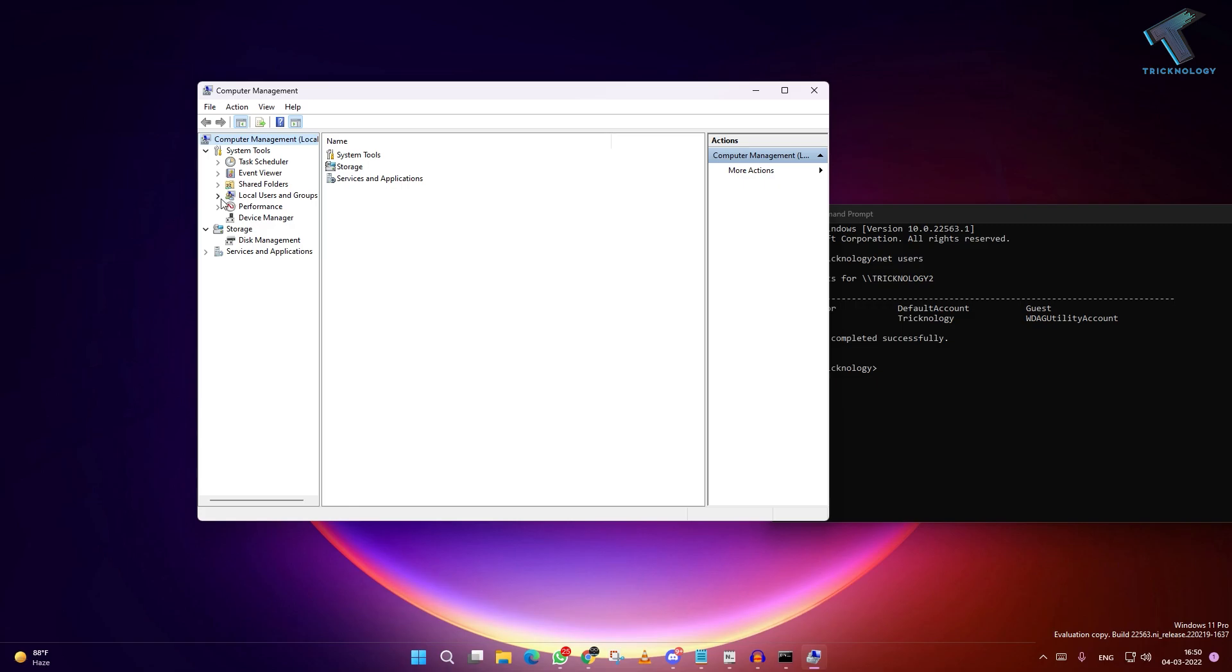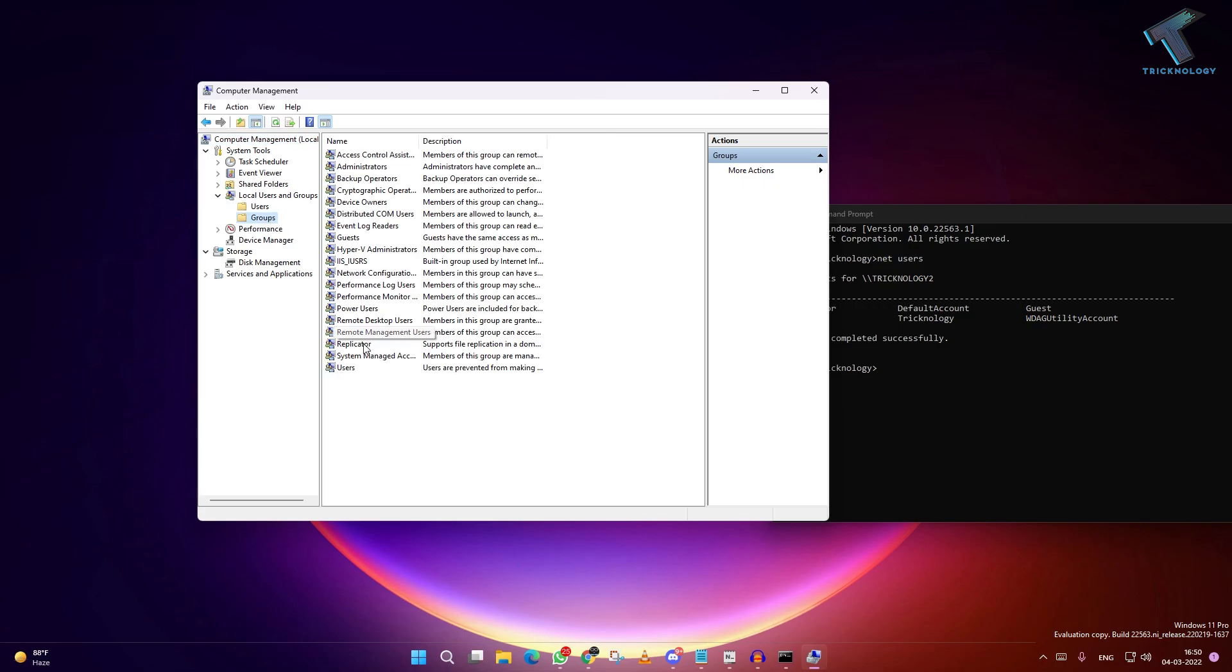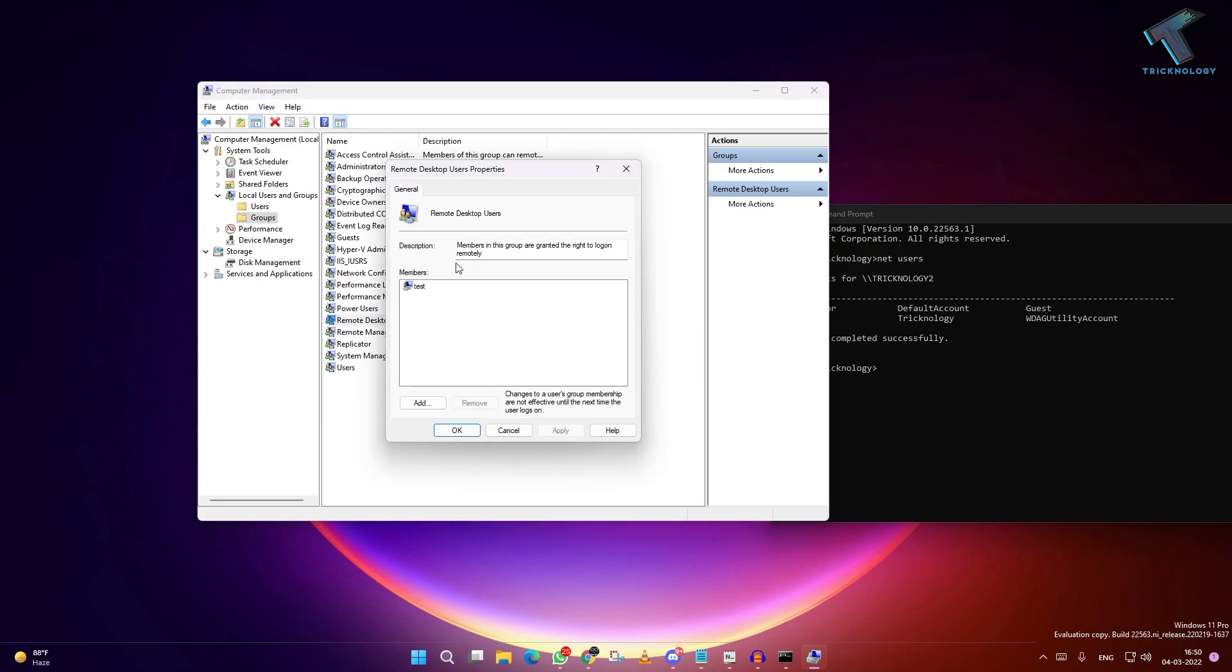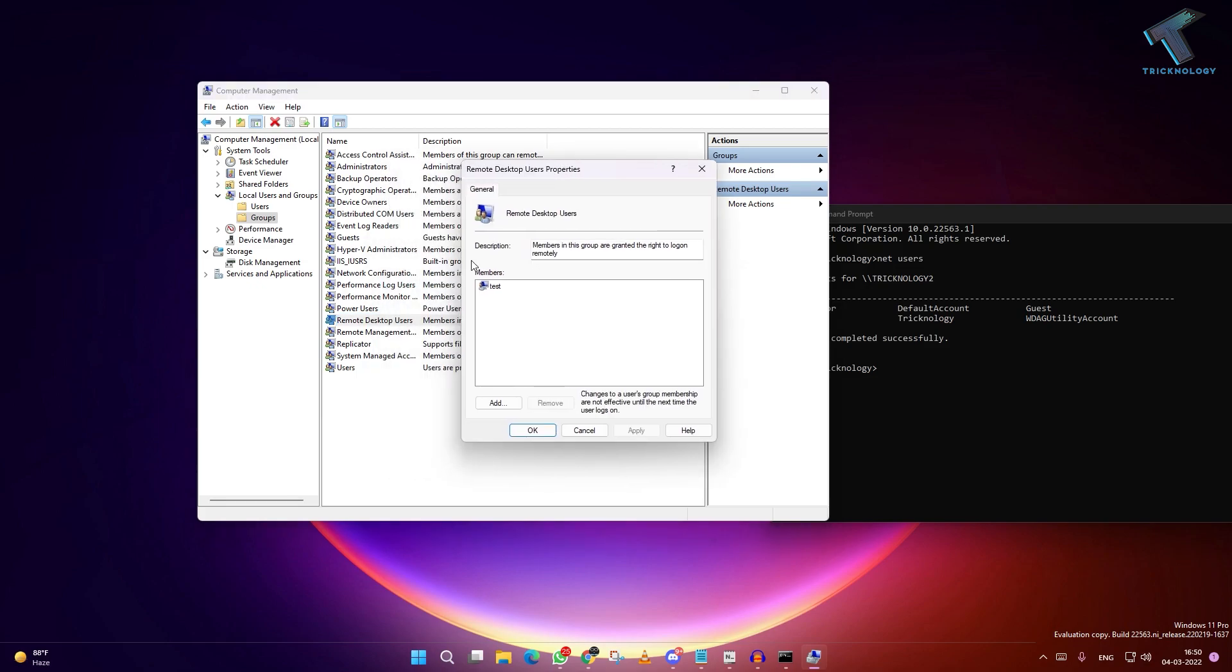From your left side, expand Local Users and Groups, then click on Groups. Here you will find Remote Desktop Users. Double-click on that. As you can see, test is already added there.